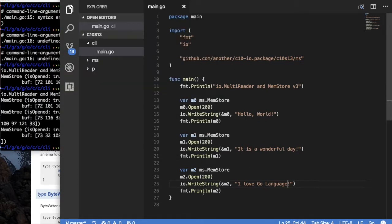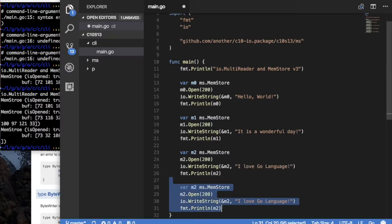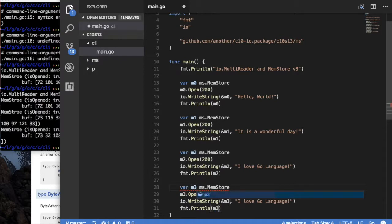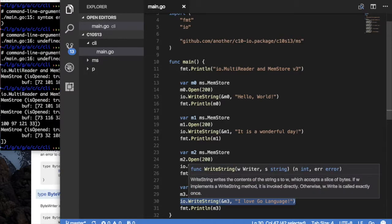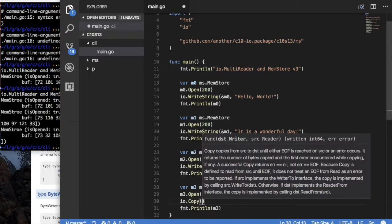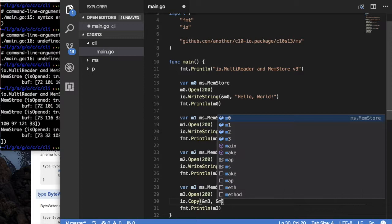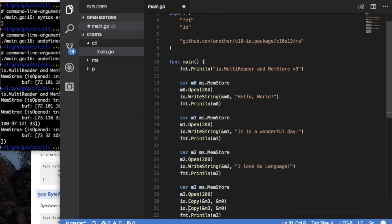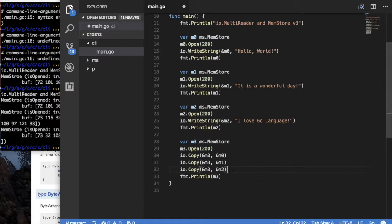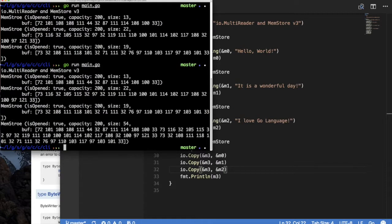Now, what if I wanted to concatenate the bytes in all three of these into one MemStore? Well, we know what we have to do. We have to create another MemStore. So, I'm going to call it M3. I'm going to open it, but then, instead of using write, because this is the right string, I'm going to use IO that copy. And I'm going to say copy into my destination M3, and copy from my source M0, for example. And then, I want to do this for 1 as a source, and also 2. So, I've copied from 0, 1, and 2 into 3. And the result in 3, if we look at this, it should be 13 plus 22, which is 35, plus 19, which is 40, 50-something. So, like 54 if my math is correct.